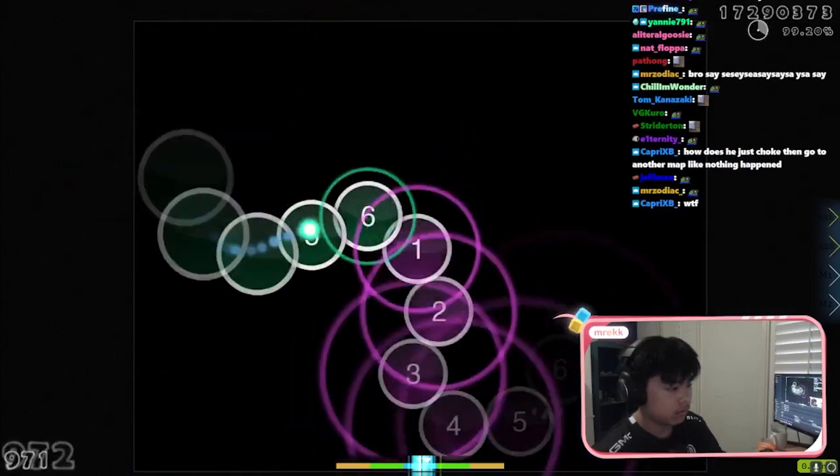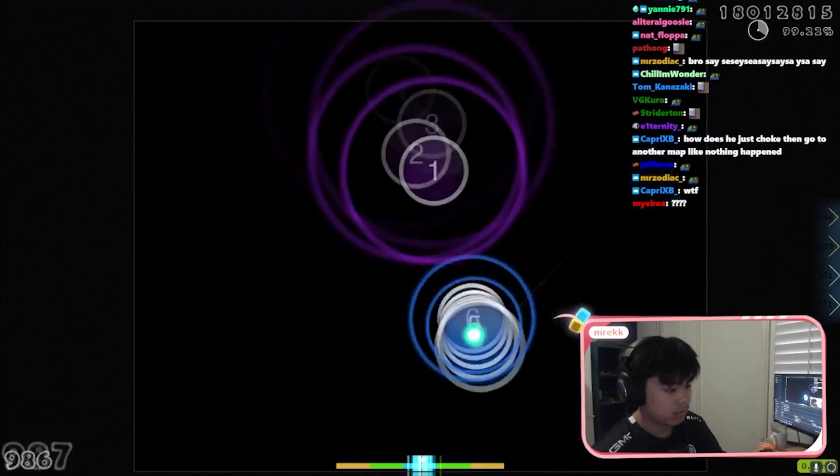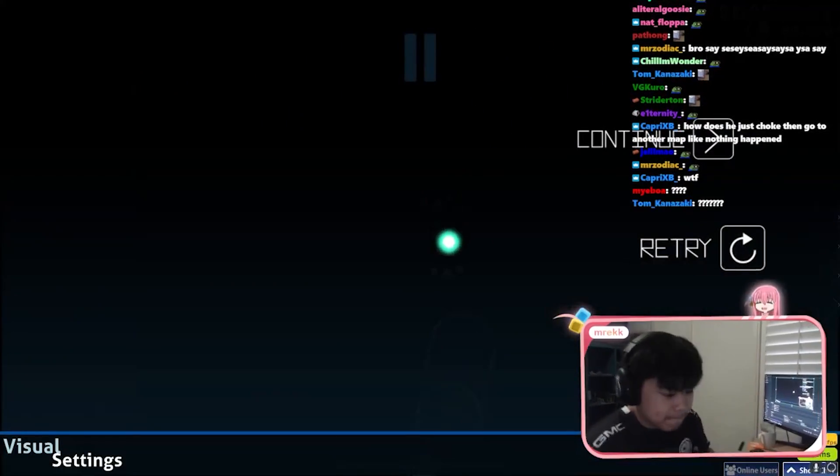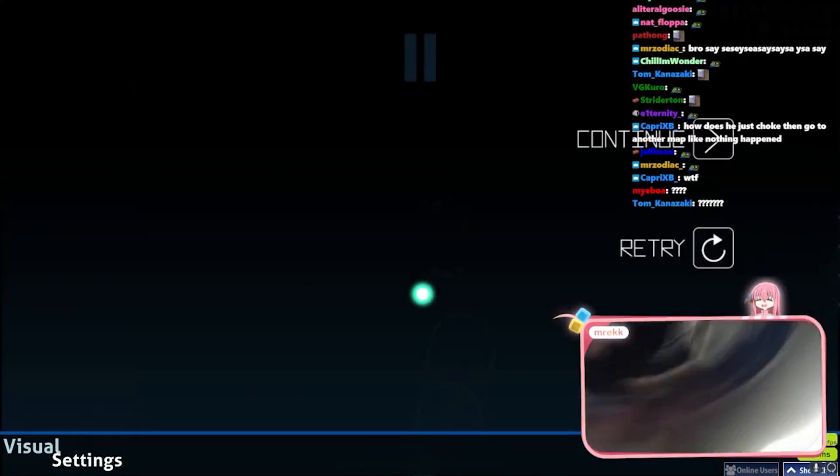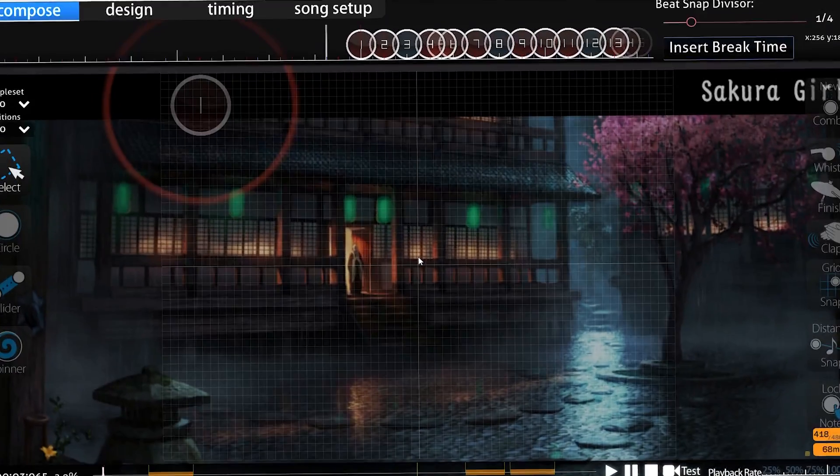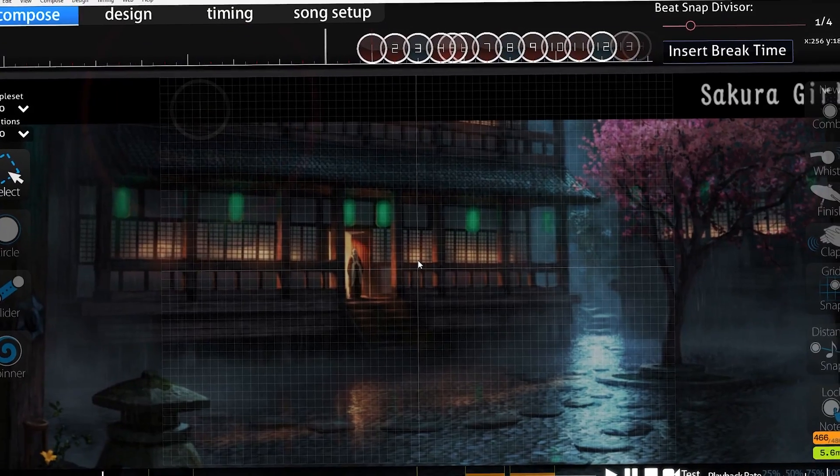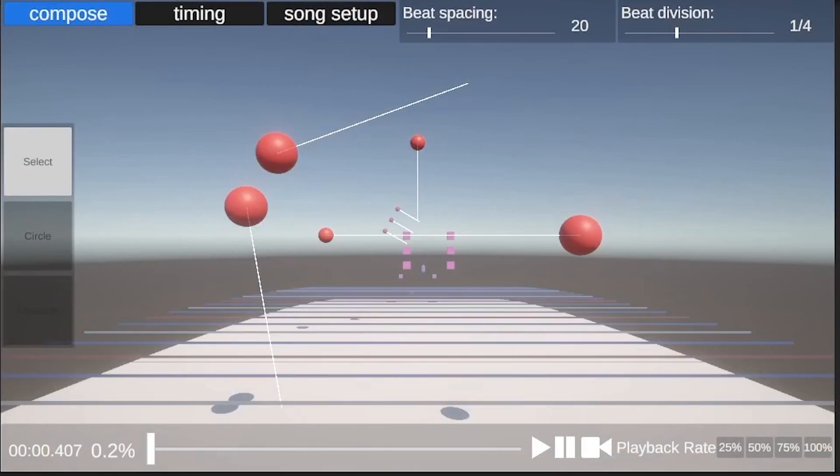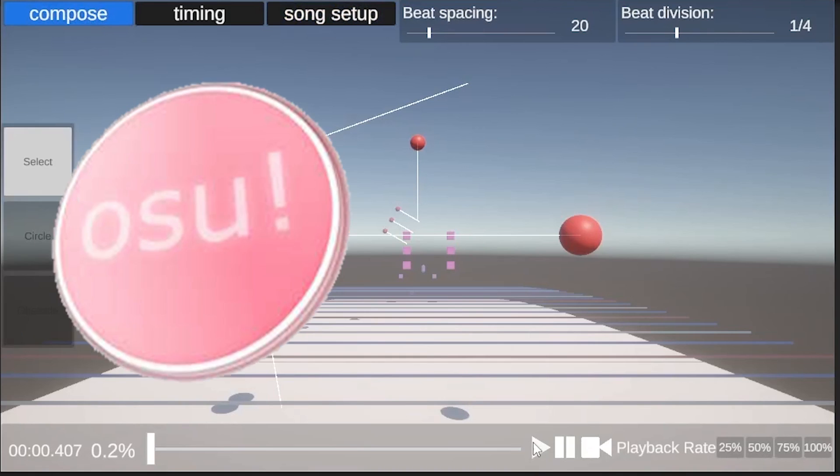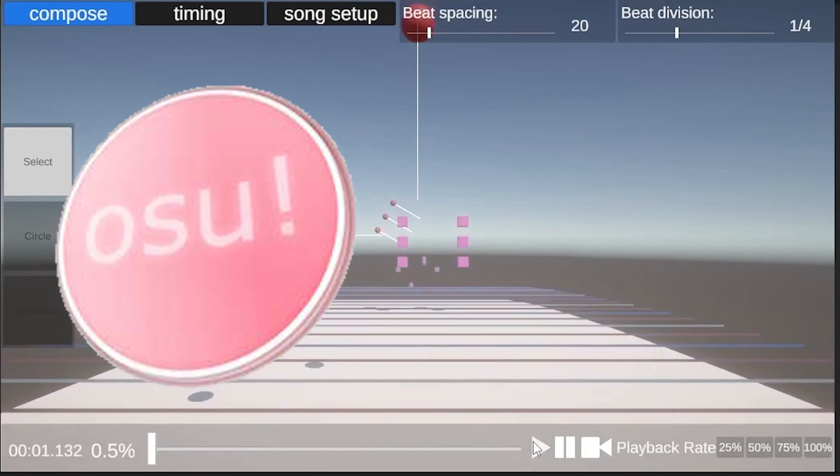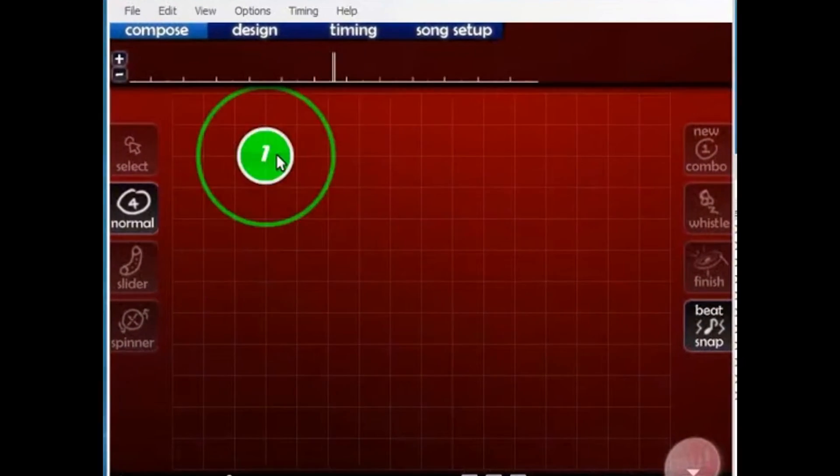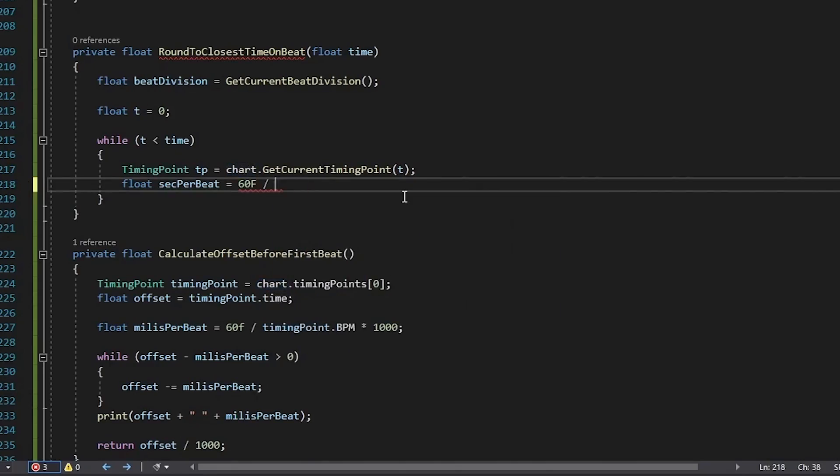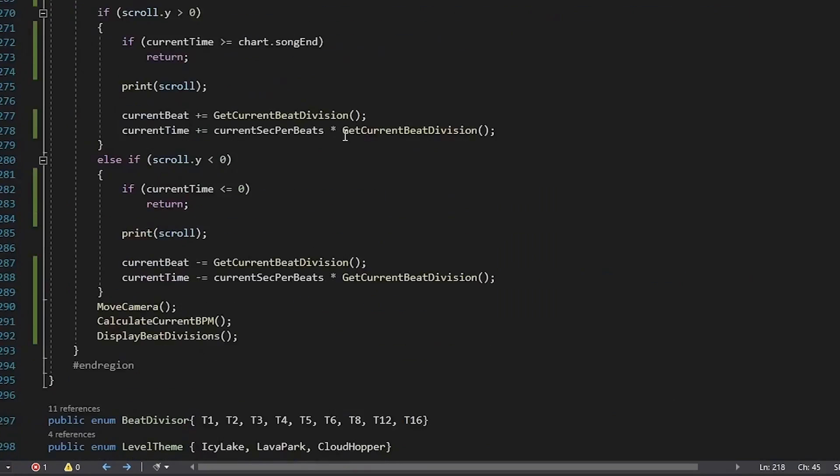I took some inspiration from the map editor of my favorite rhythm game. And by that, I mean just copy this pretty interface into... Hey, 2007 also called. They want their interface back. Now it's time to code the rest of this. So see you in a few hours.